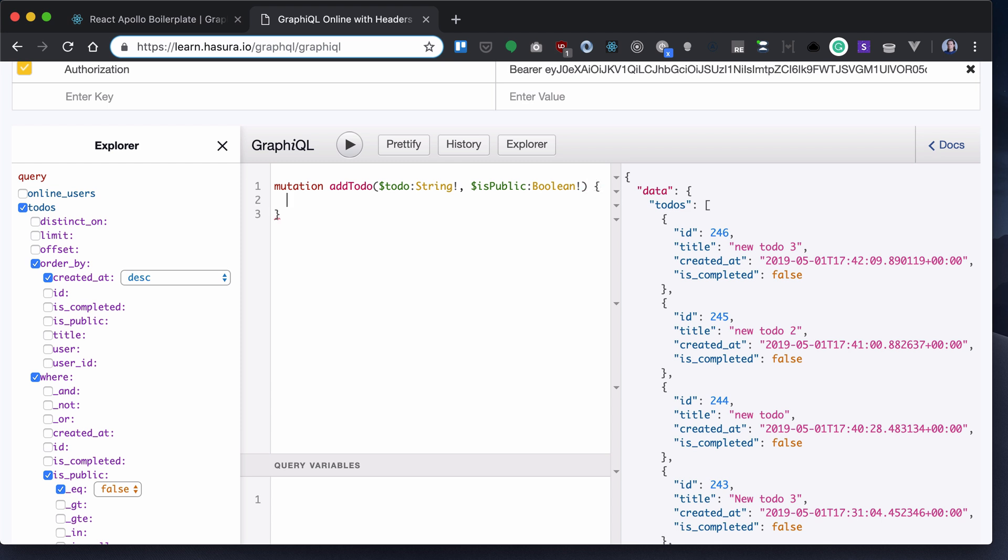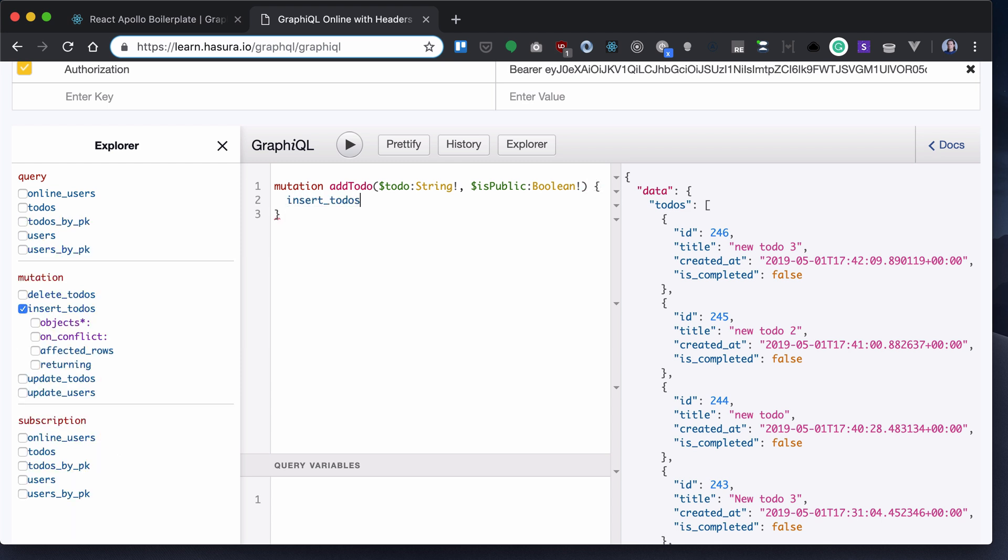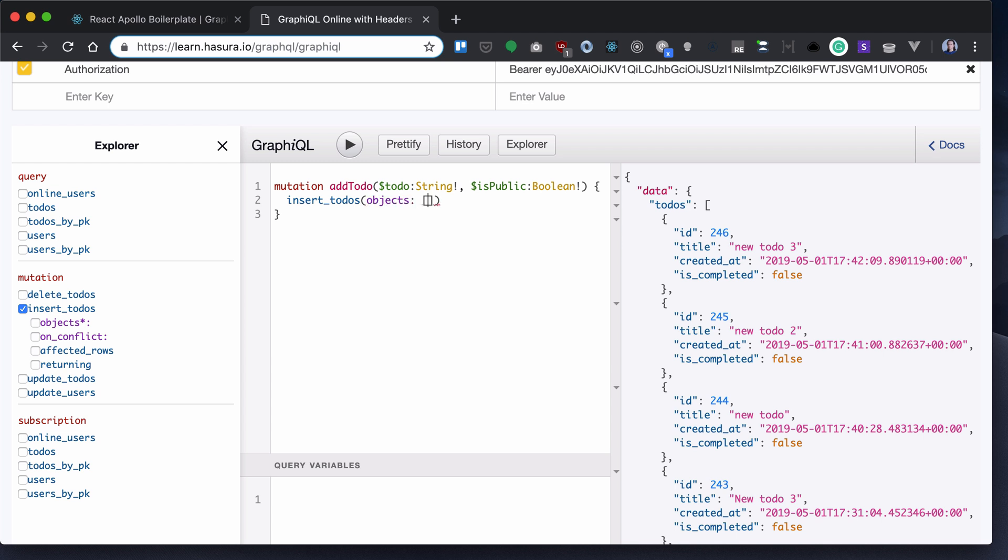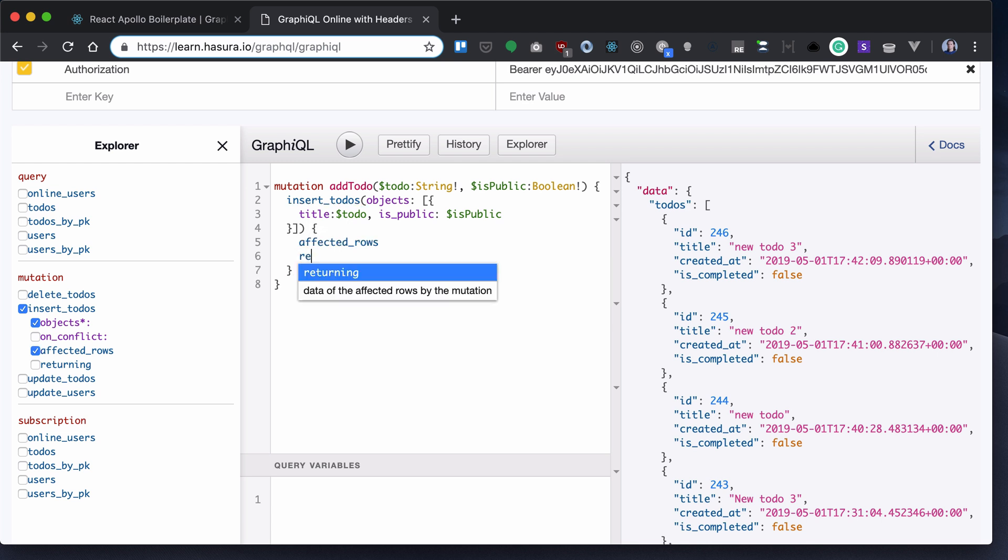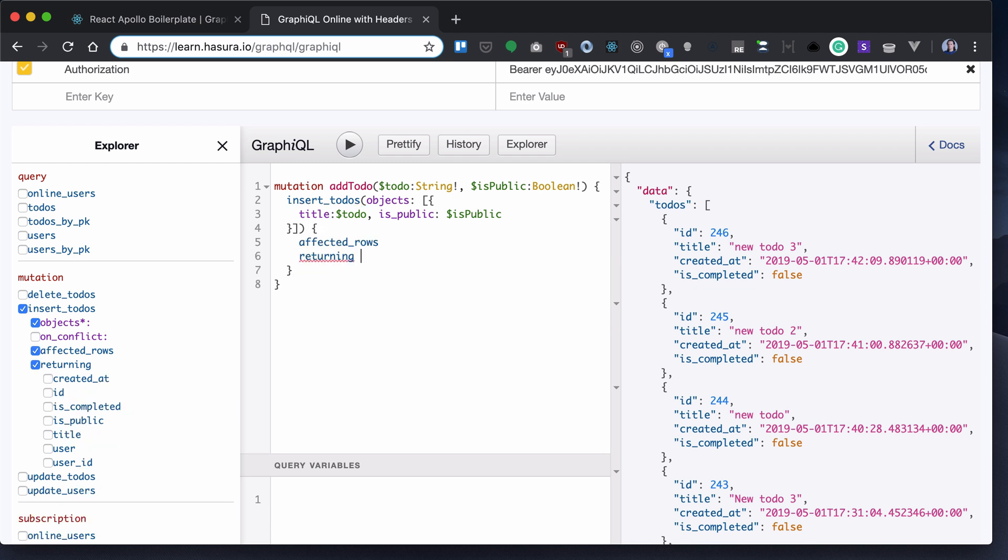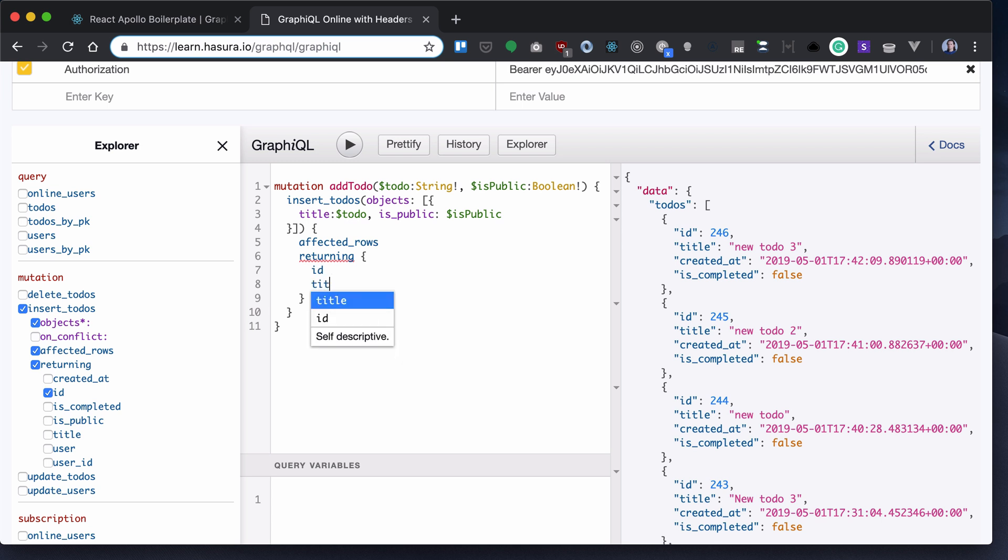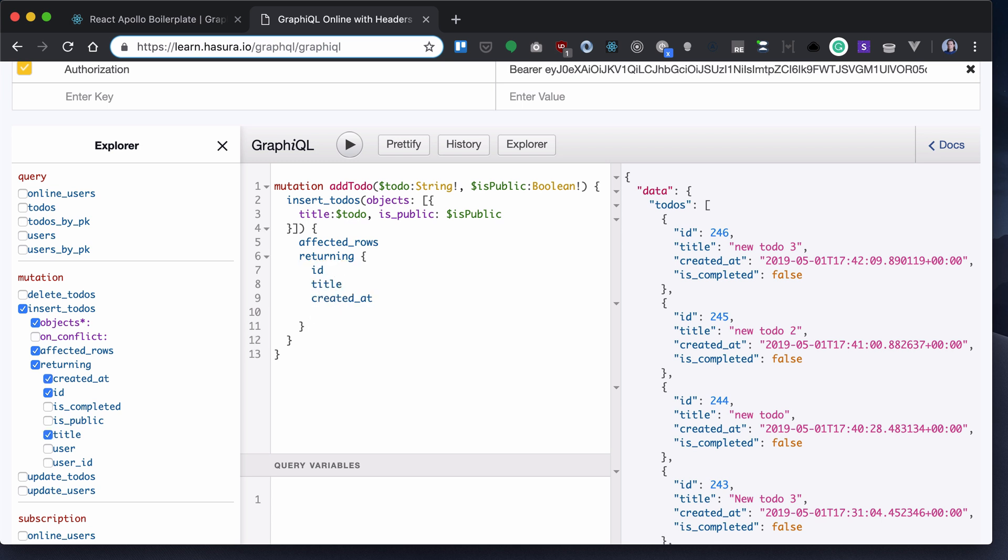Now inside, I will execute insert_todos mutation and provide it with objects similar as we've seen in previous sections. Title will be todo and isPublic will be isPublic. My todo will return affected_rows as well as returning with id, title, created_at, and is_completed.